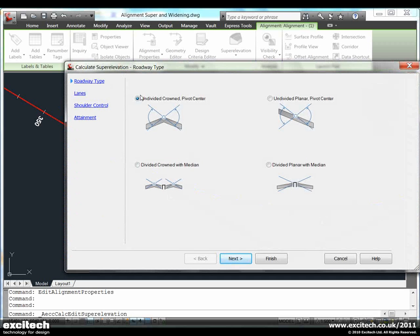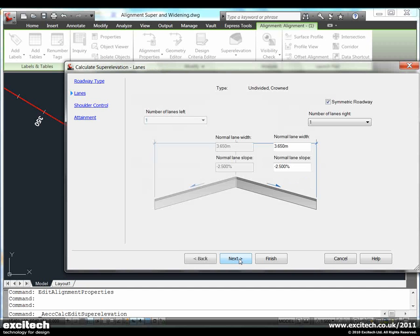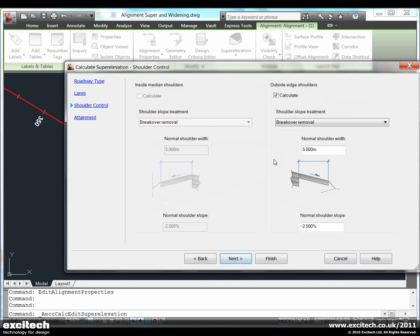We can select from the wizard the type of road and then we can select various parameters such as the lane width and slope, and how we control shoulders for superelevation.